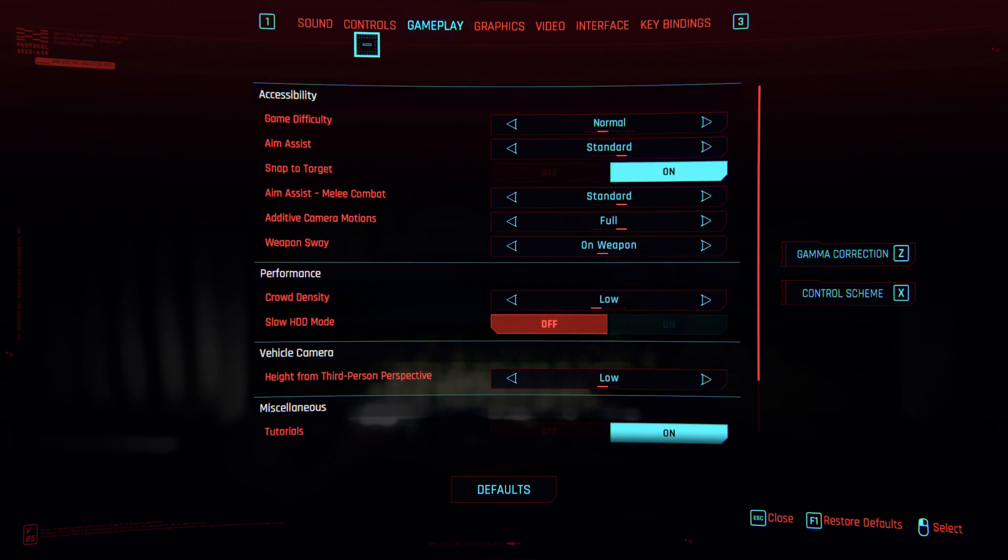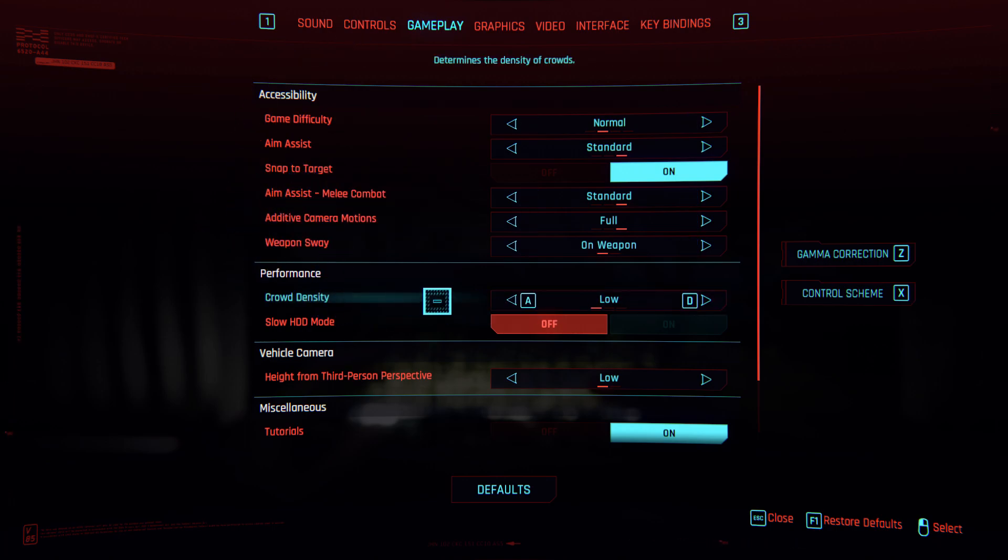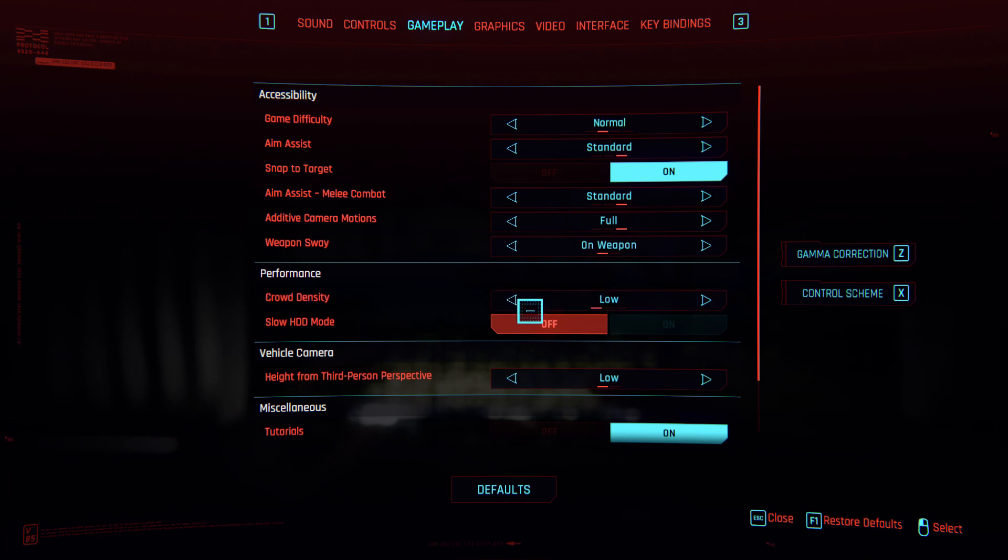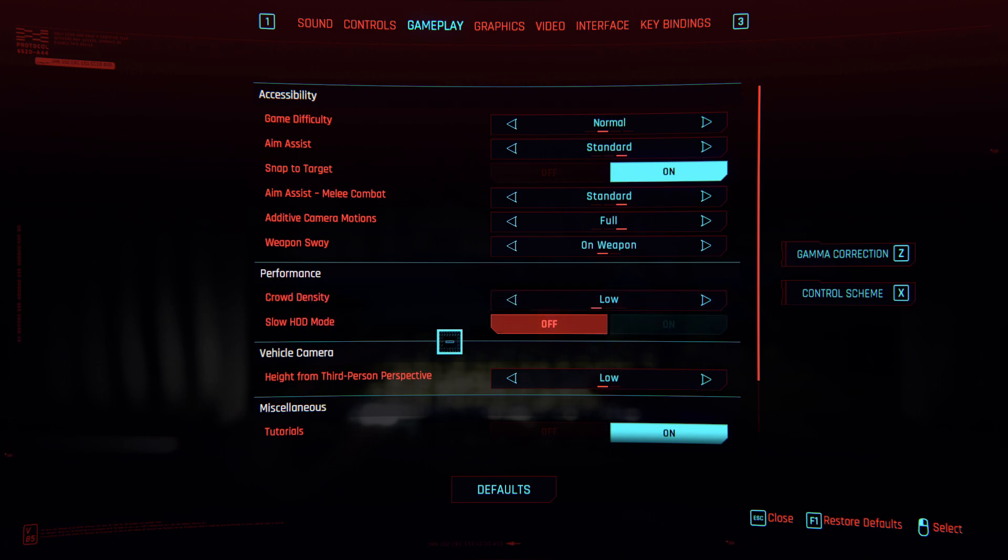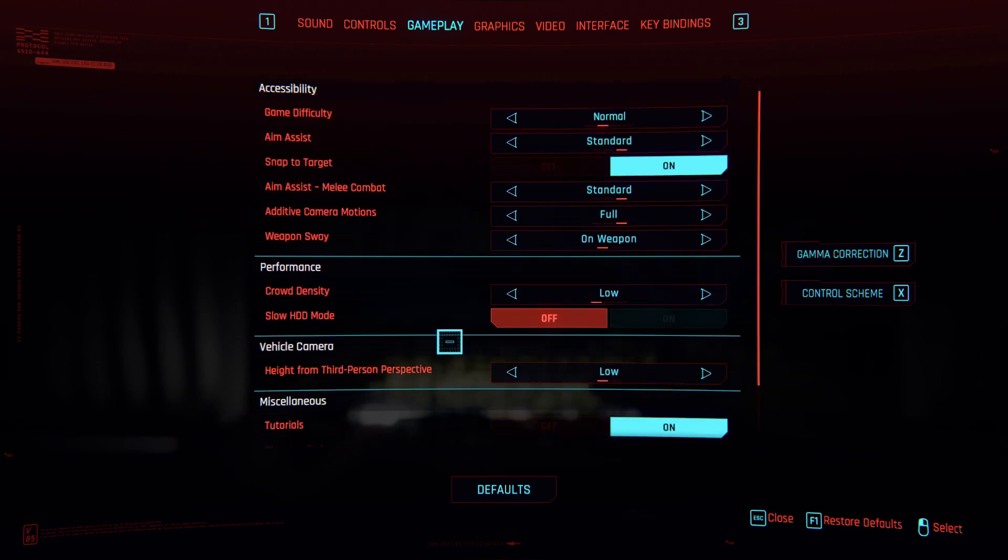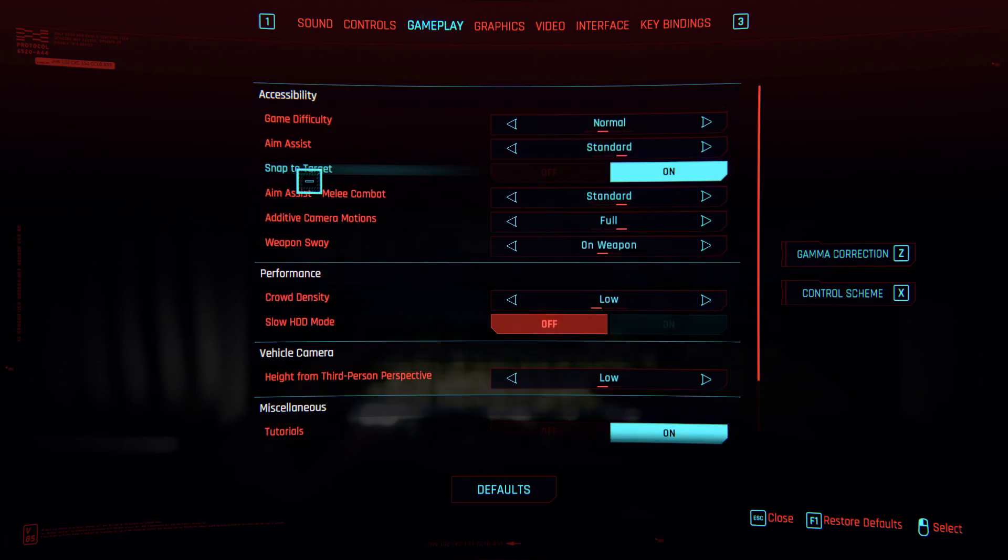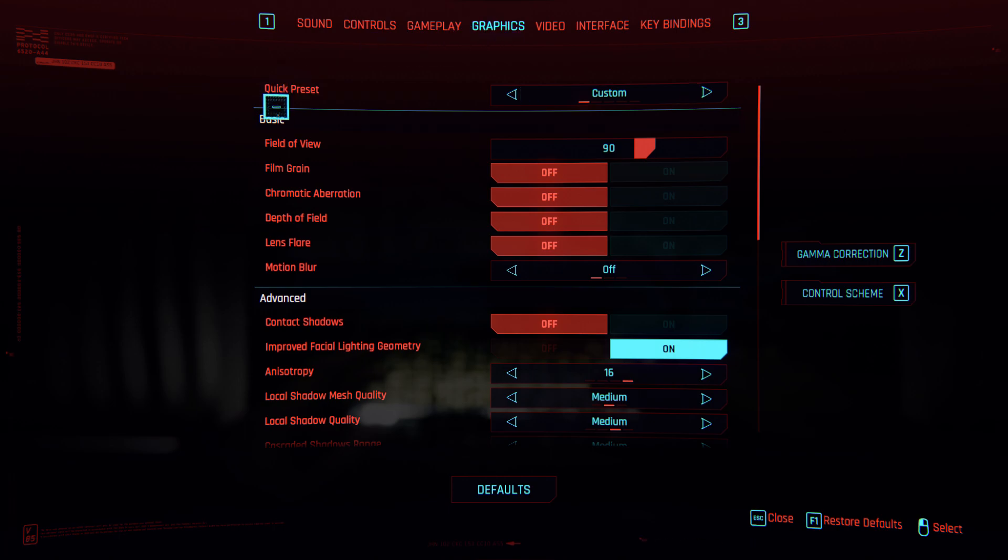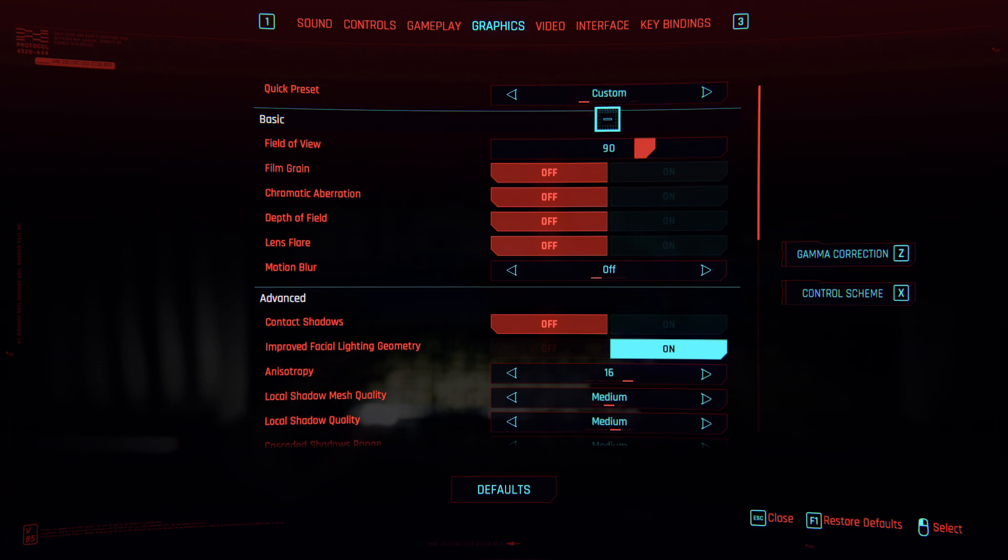In gameplay, you should turn crowd density to low. This setting affects your FPS, so you should turn it low. There's nothing more on the graphics. You should set your preferences.